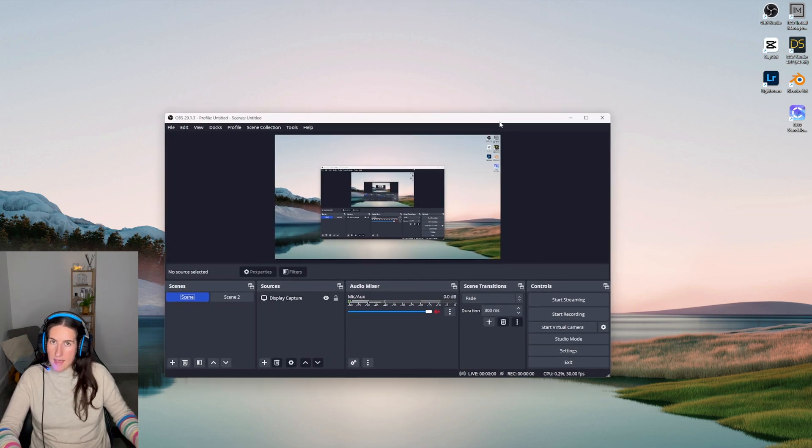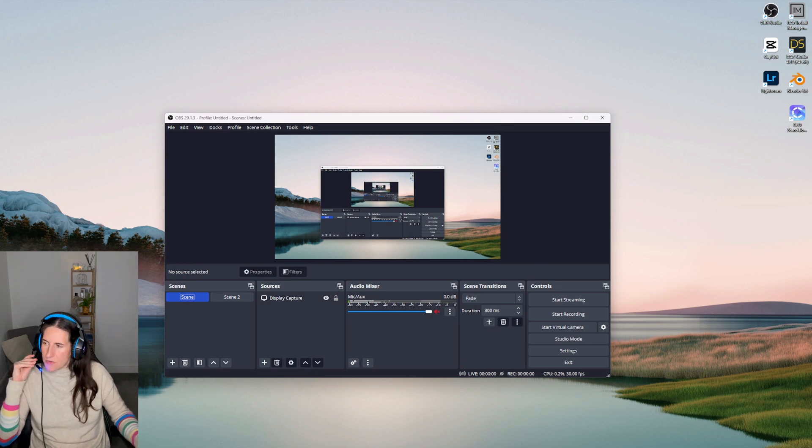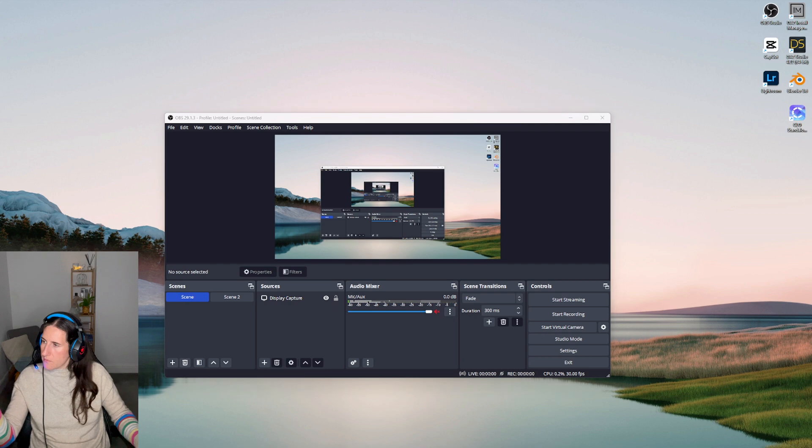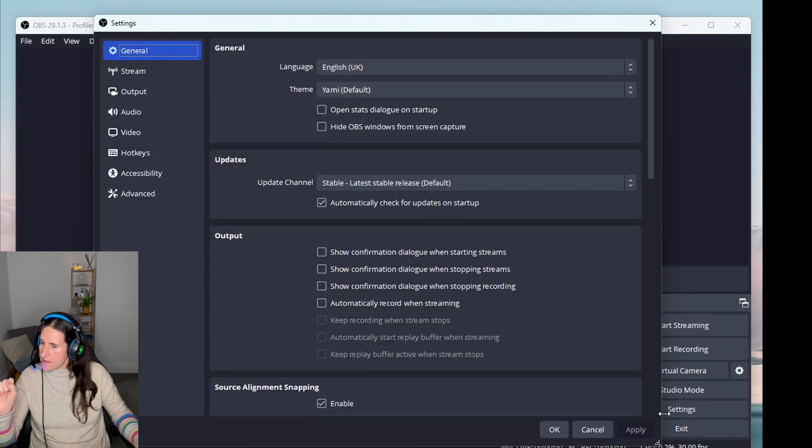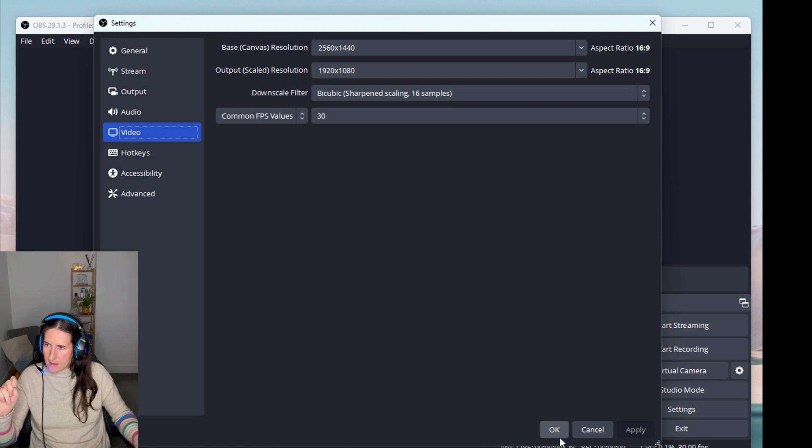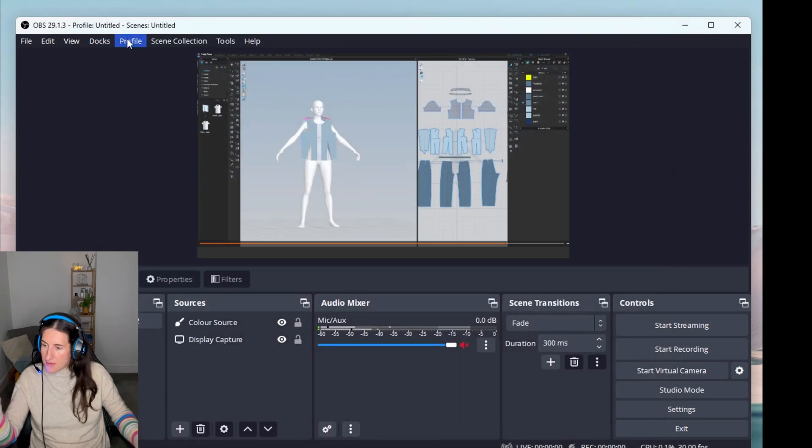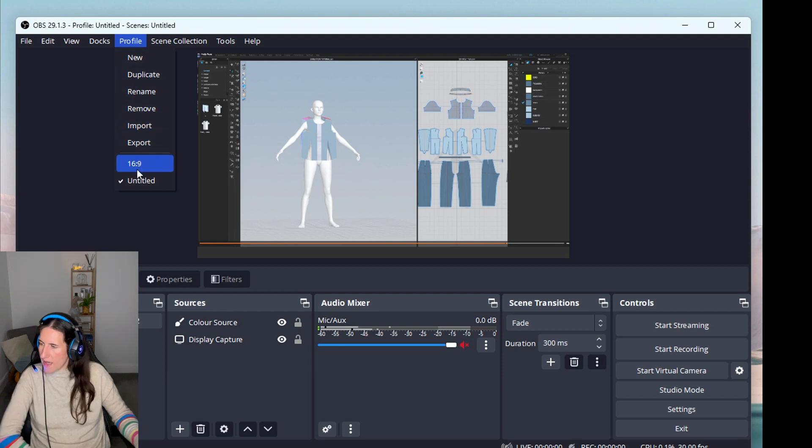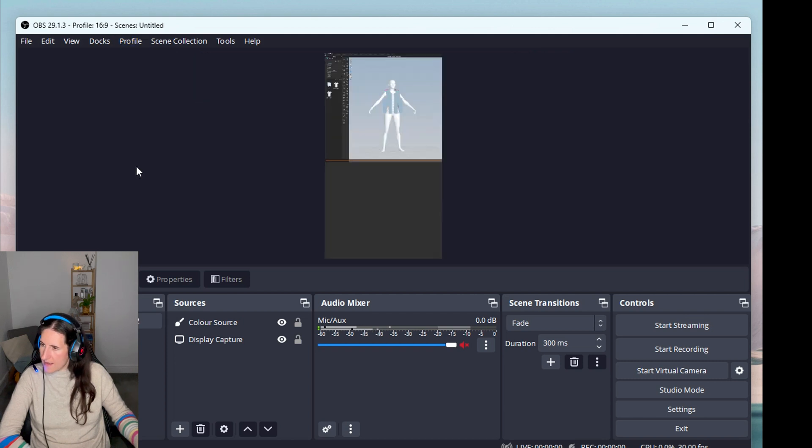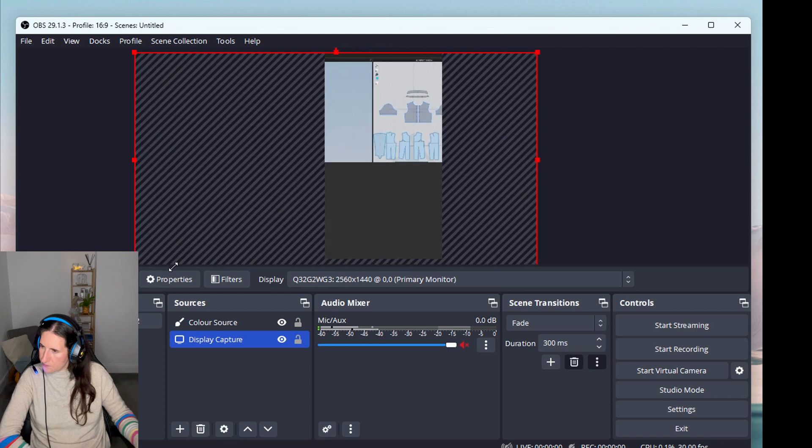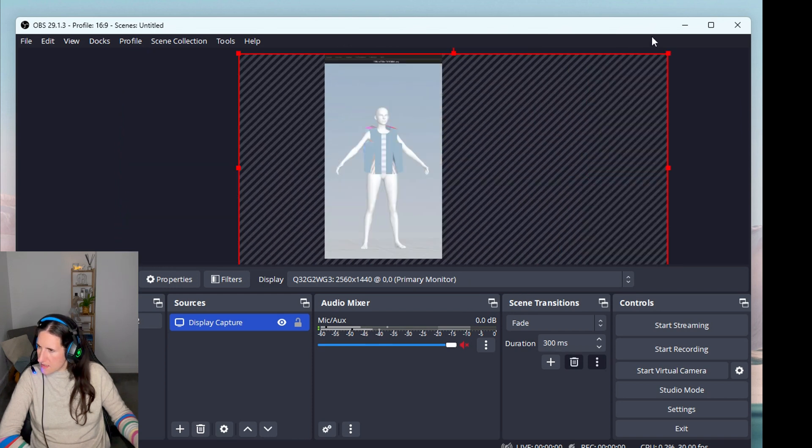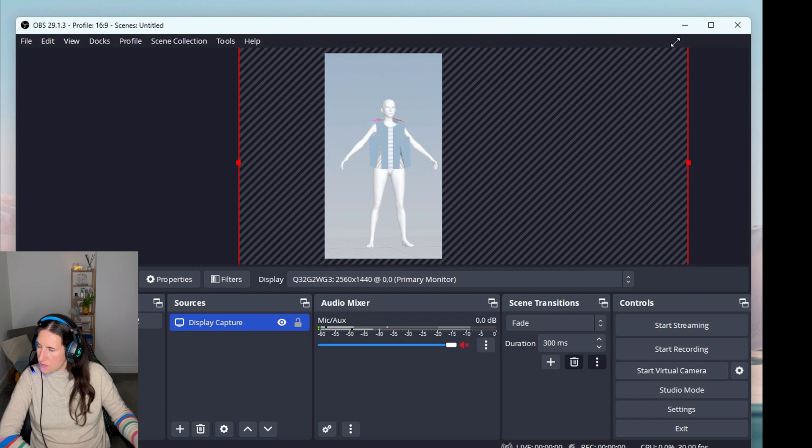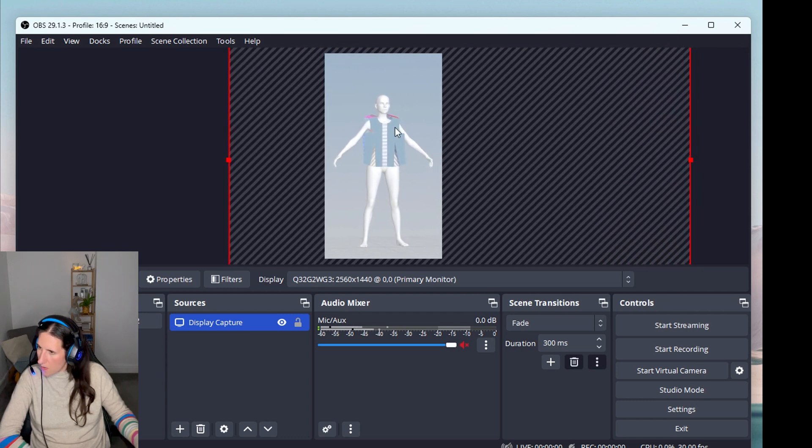Now we're going to OBS Studio—that's a free software you can download online. Once we're here, the default size—just go to Settings, Video, and invert the scaled aspect ratio. I can't do that now because I'm recording, so I'll just scale it so it matches and I won't see any gray edges.